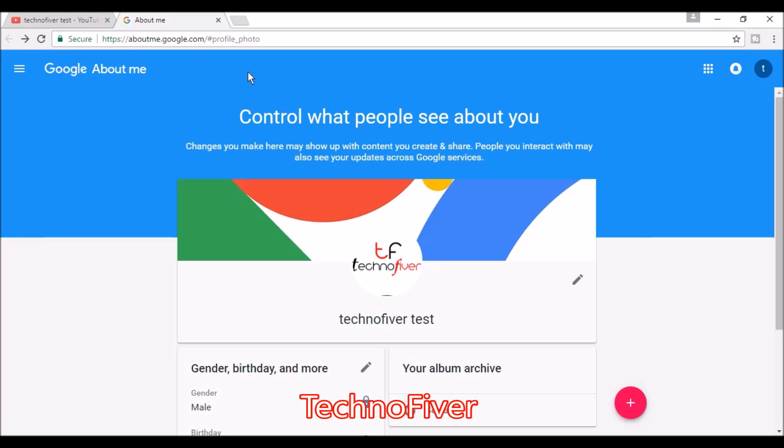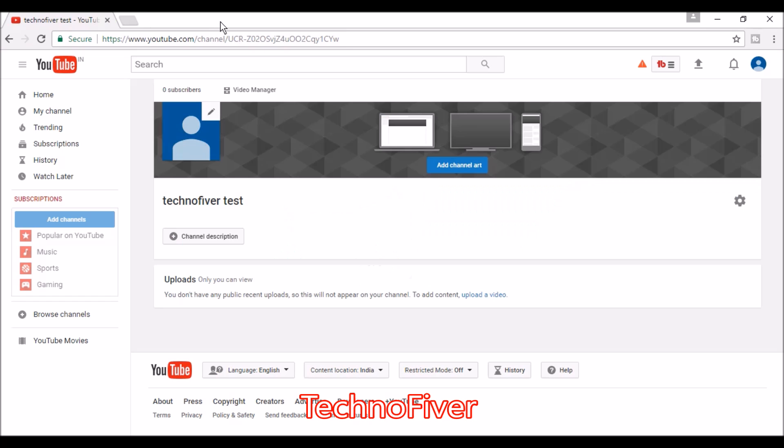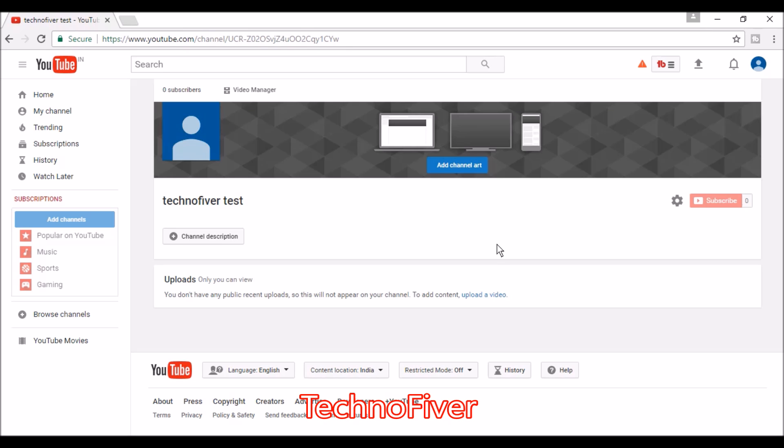Close this window and refresh the page. It takes some time to update the channel icon. Now let's set the channel art.